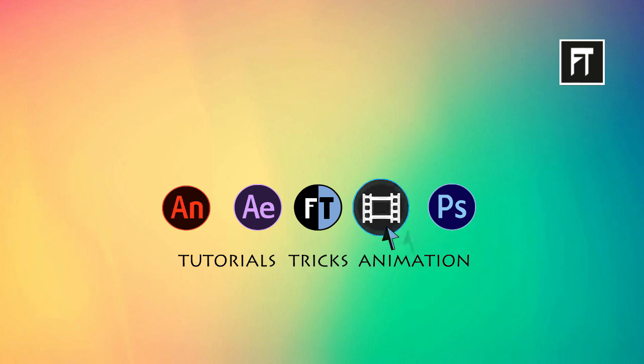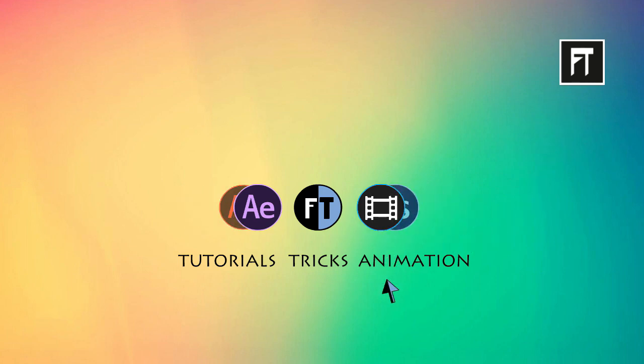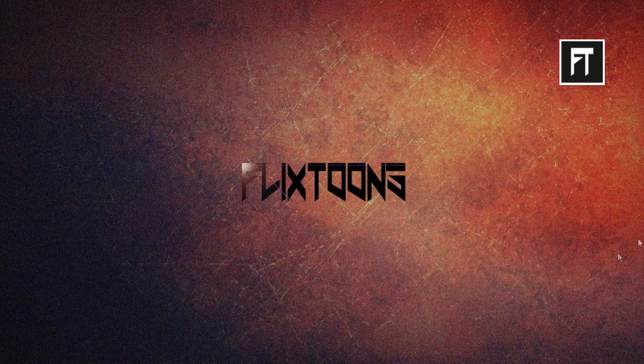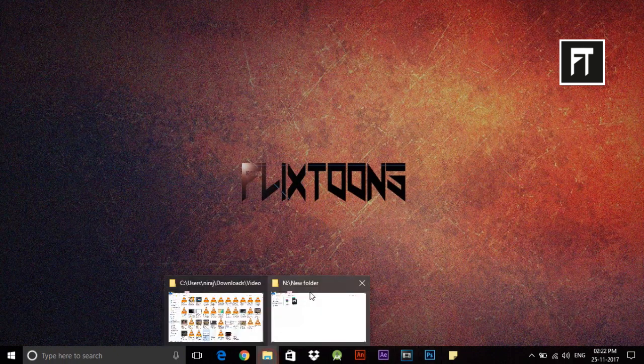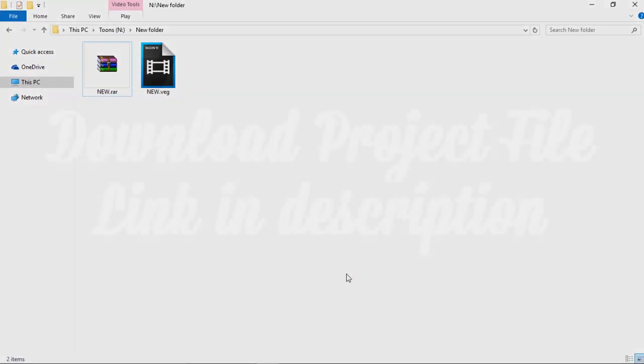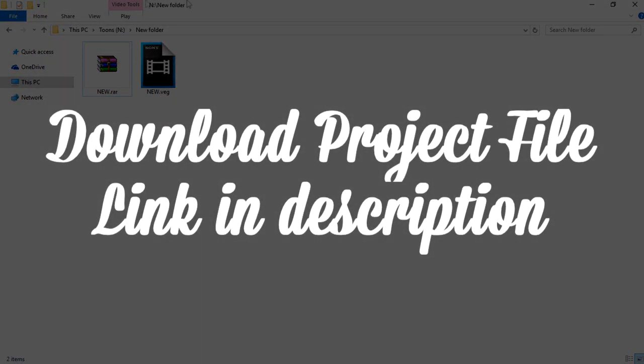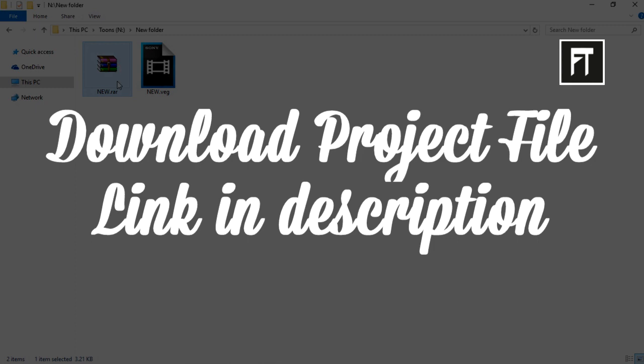Let's start. So today, instead of a tutorial, I have created a text reveal template. You can use this for free. Link in description.